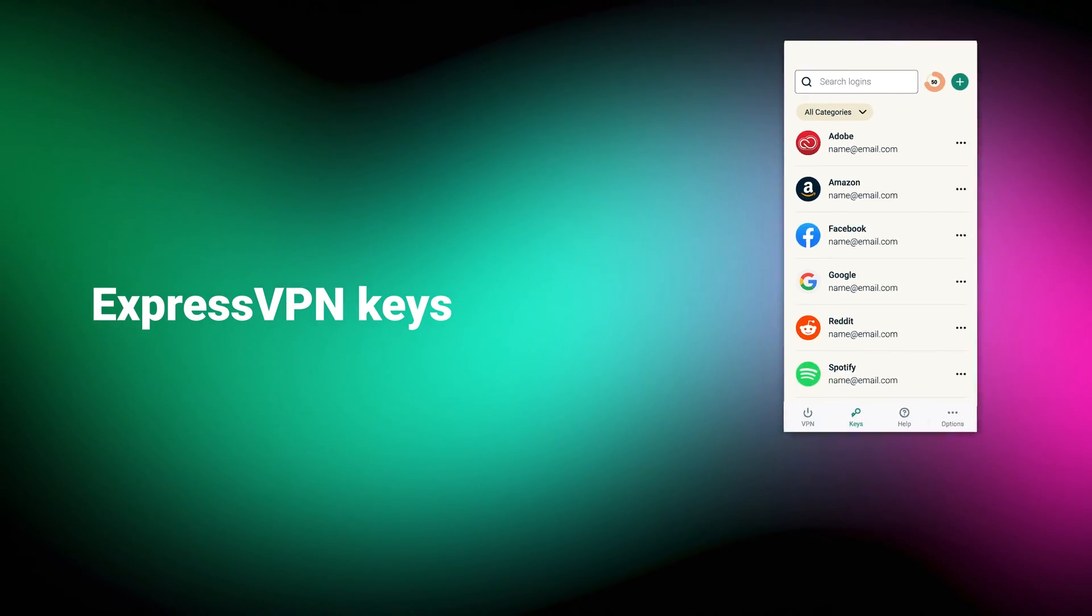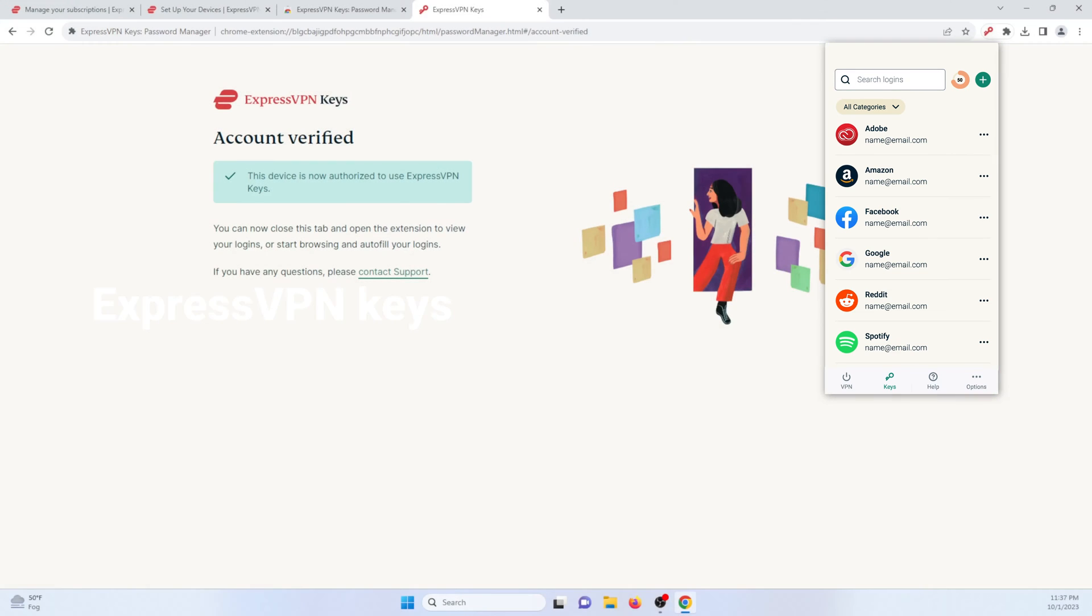Another nice feature is ExpressVPN keys. It's a password manager that you can add to your browser. While password managers are nothing new, what's unique about this one is that it comes included in the VPN subscription.